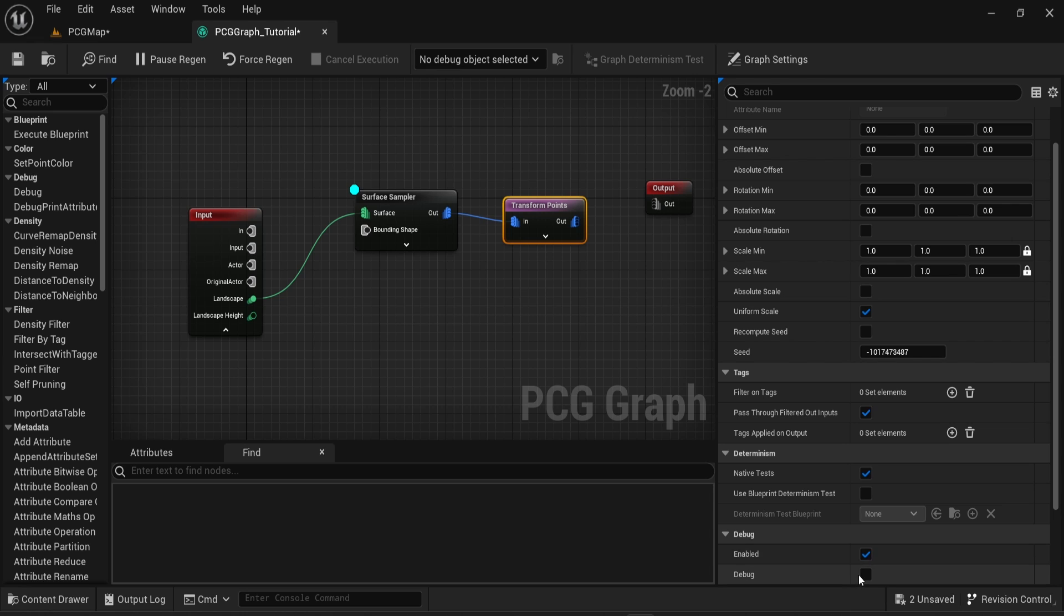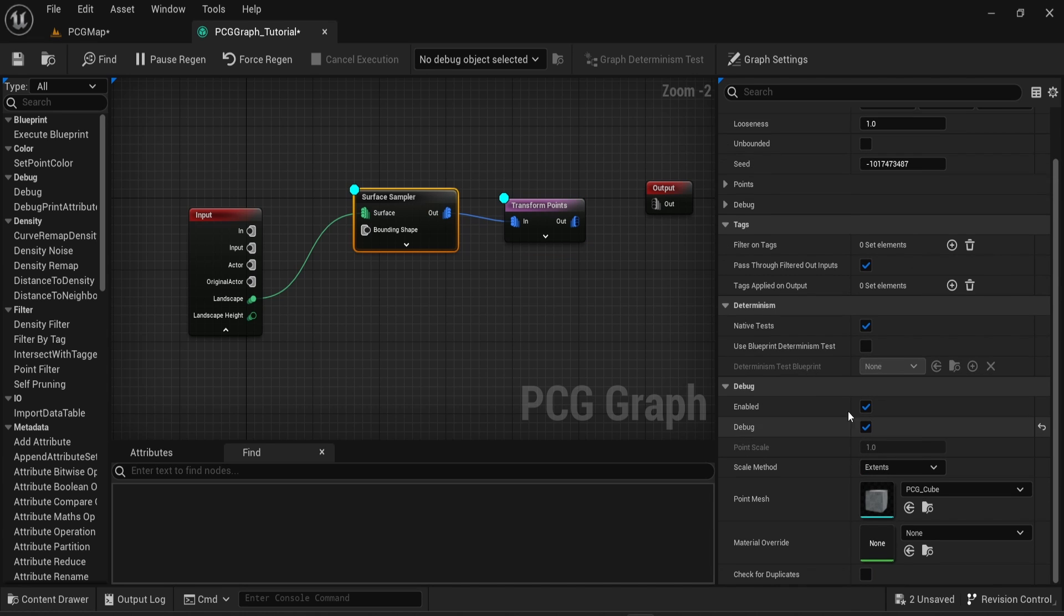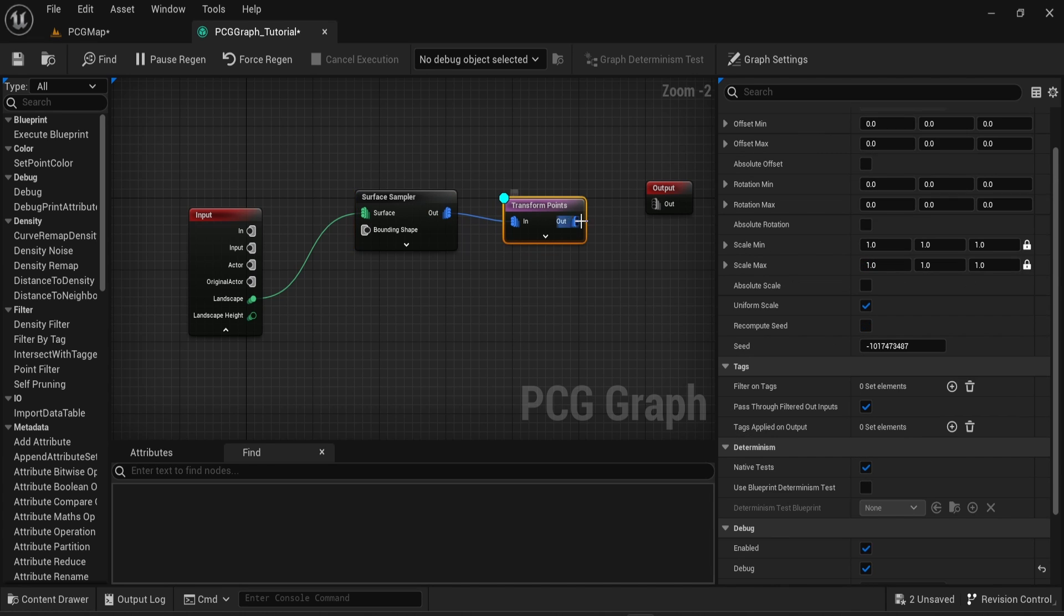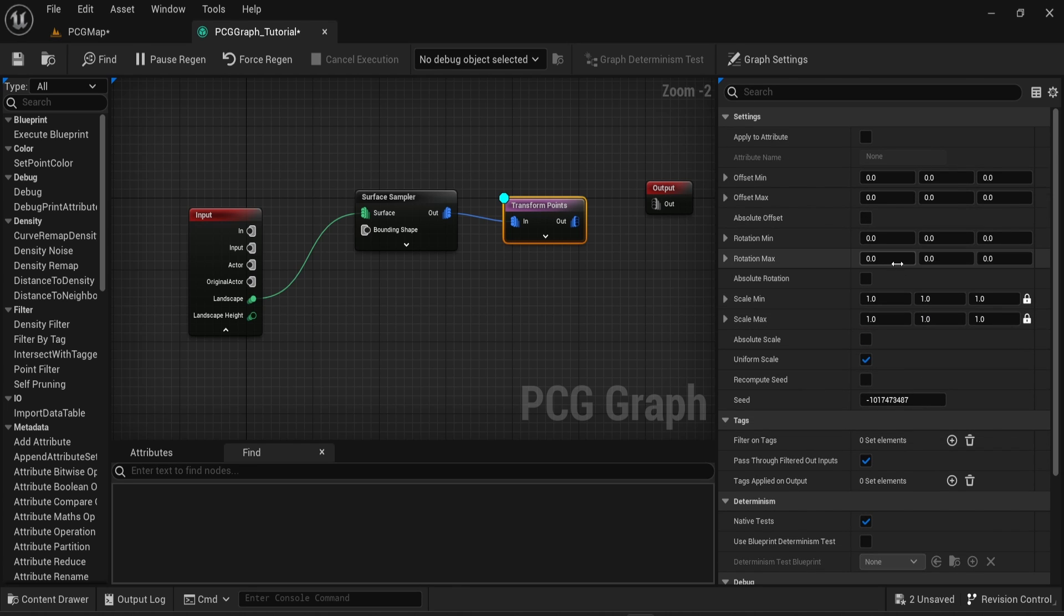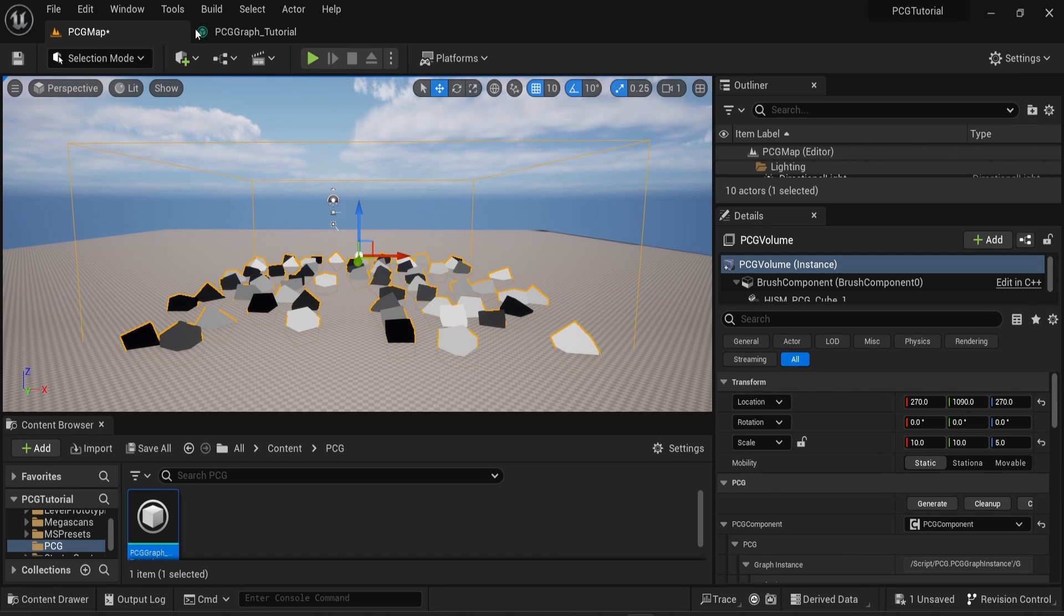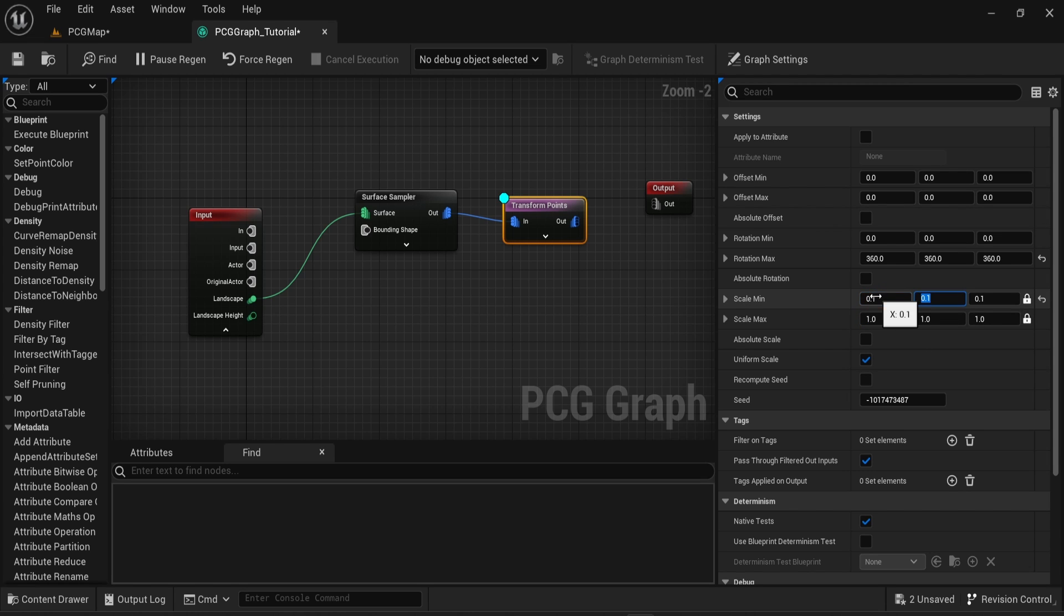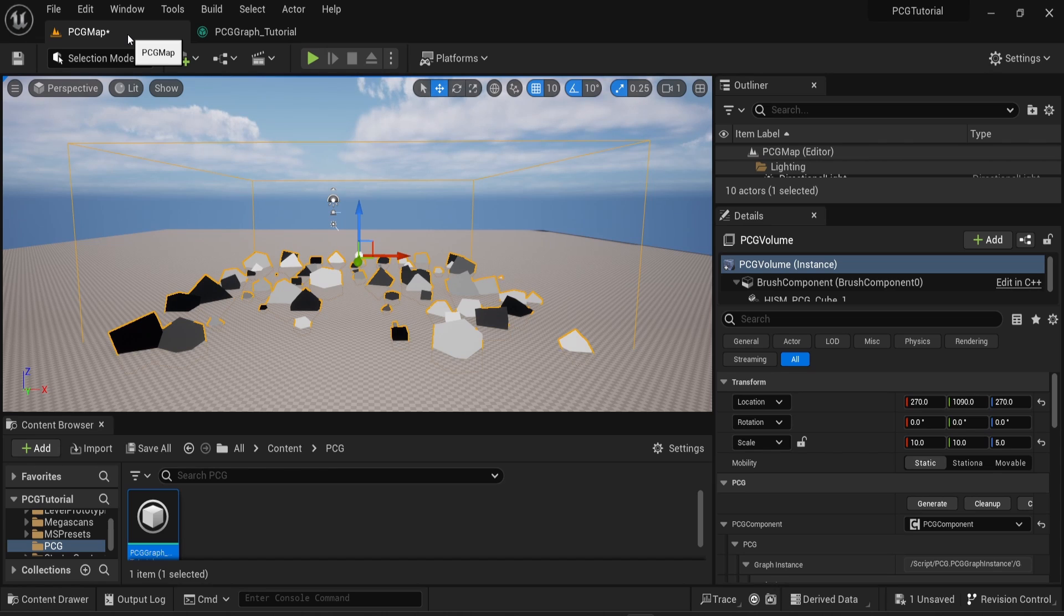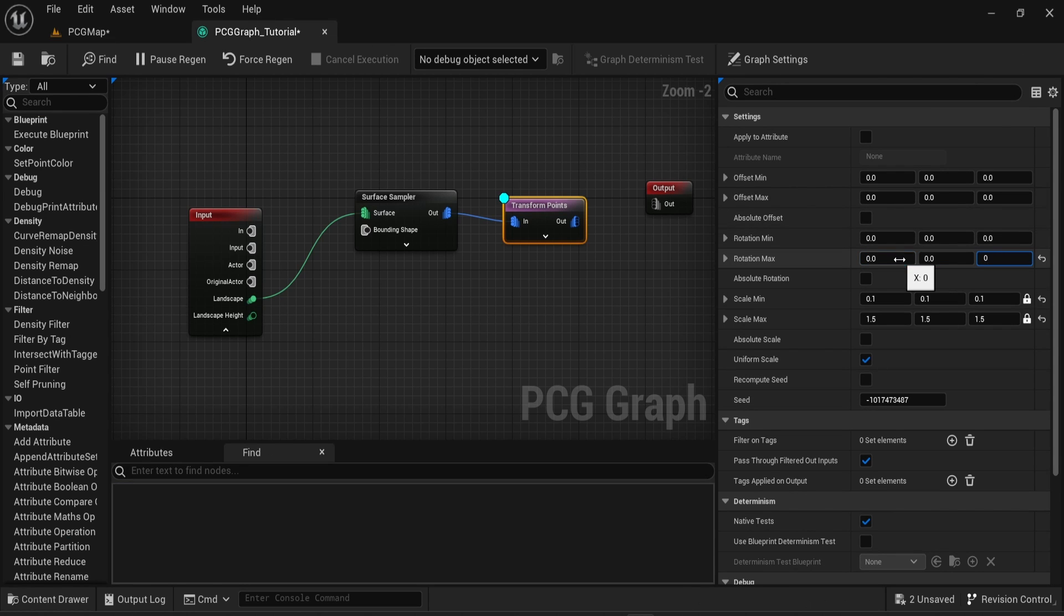You can also see them in the settings on the right side. The Transform Points node allows you to change the value of the transform, such as the rotation or the scale. As you can see here, changing the rotation will randomly change the rotation of the cubes. Changing the scale will randomly change the scale as well.